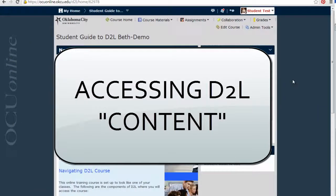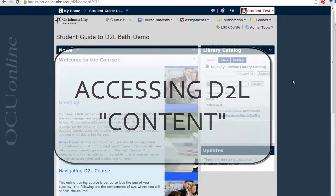This video will show you how to locate the content area in your D2L course and how to navigate the content area once you get there.